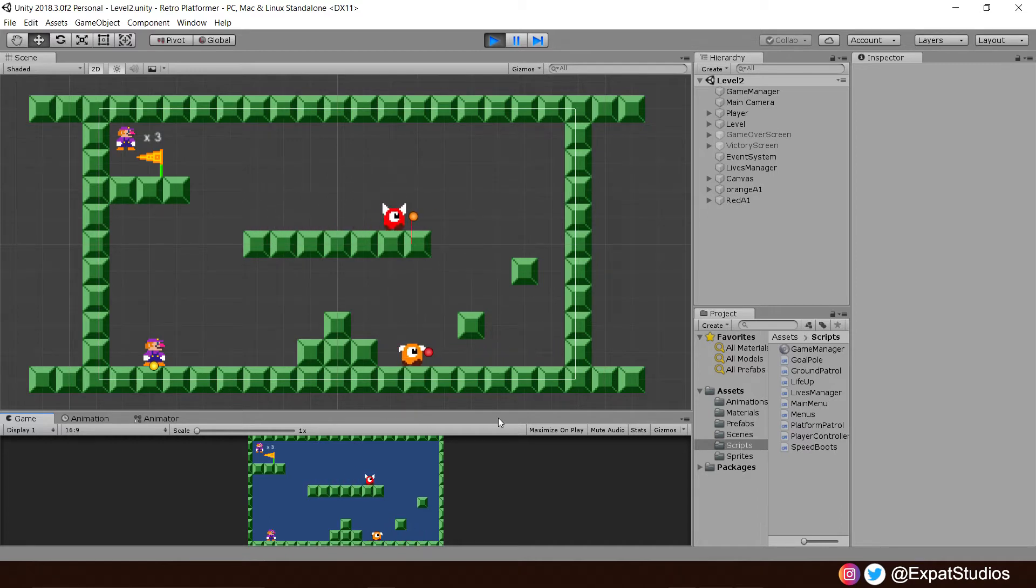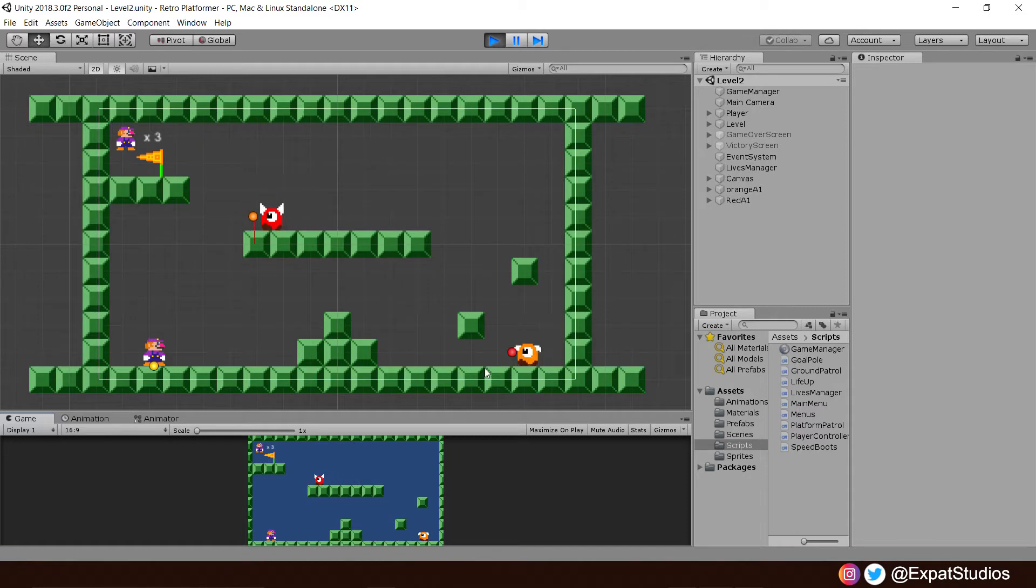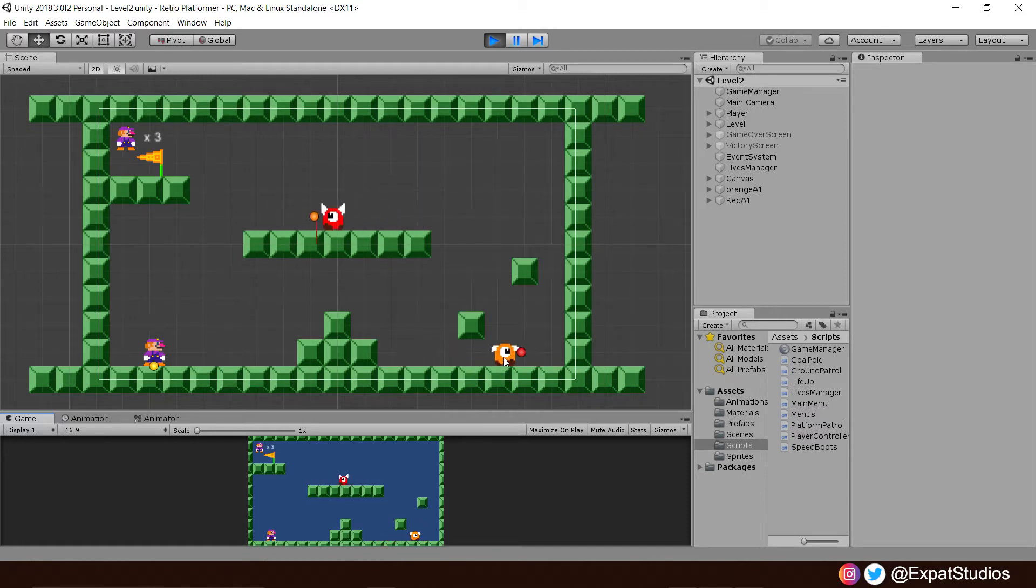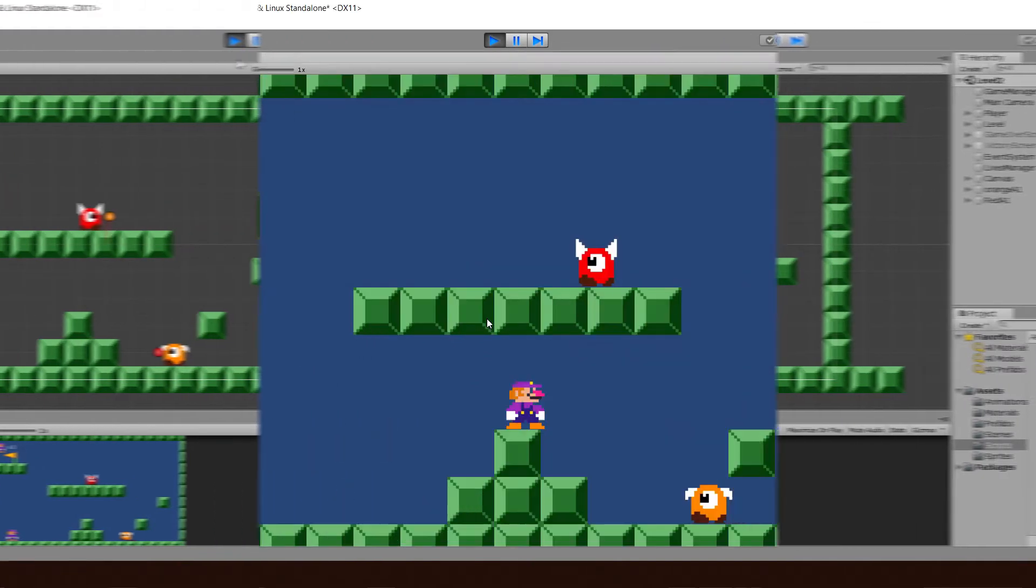Obviously, on our orange guy, it's only tiny, but if we zoomed in close enough, we will be able to see it. Alright, let's crack on.